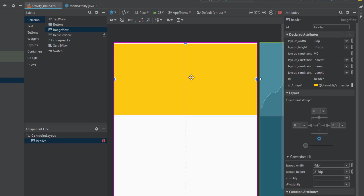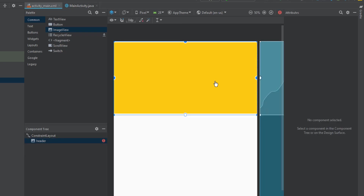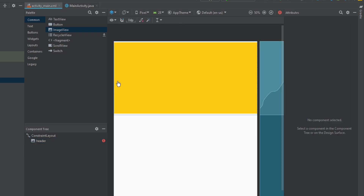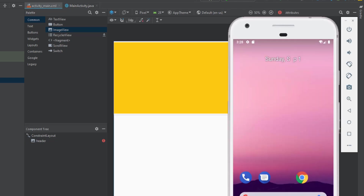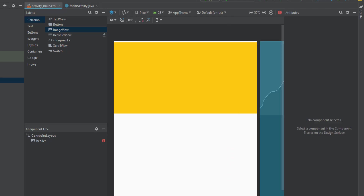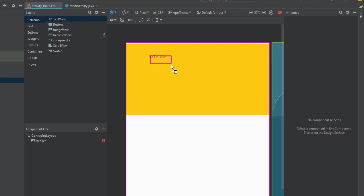Now we'll add a TextView for our activity. Let's first run the application to see how it looks. As you can see, the yellow header is on top of the screen — it looks pretty good so far.